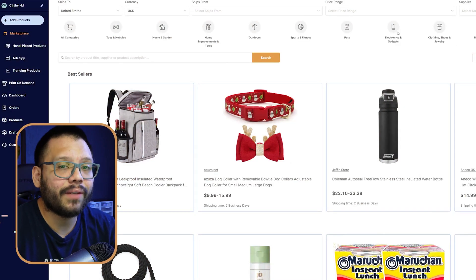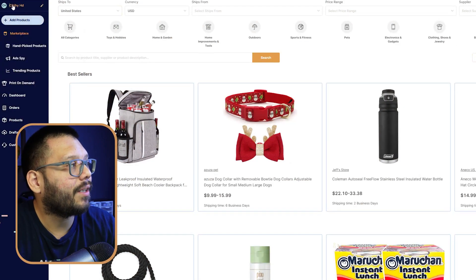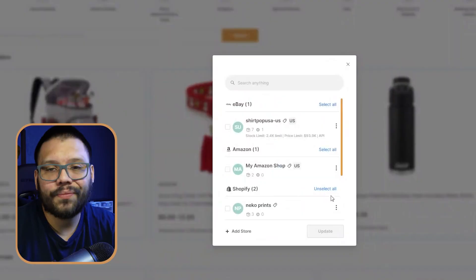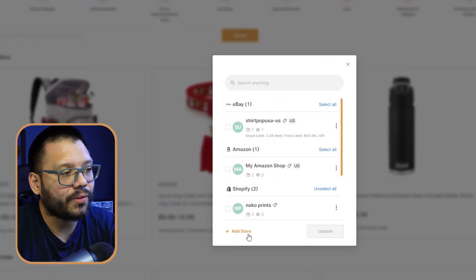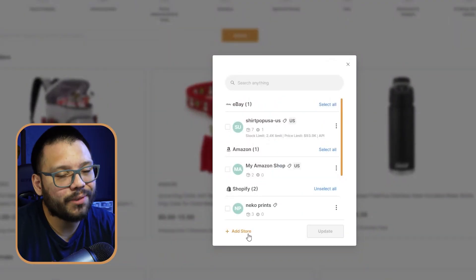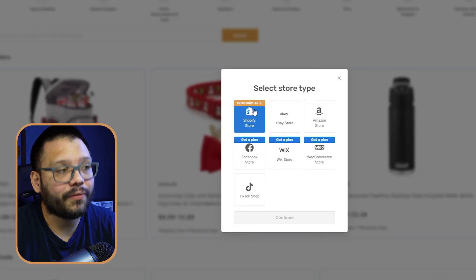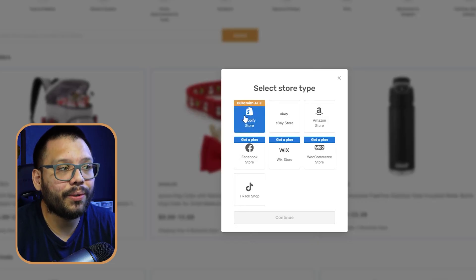Now in order to get started, the very first thing that we're going to do is sign in to our AutoDS account. So once we're signed in and we have everything set up, the first thing we're going to do is up here. This for me already shows a store that I already have ready, but for you, if you're just getting started, it'll tell you add store. So go ahead and click on that — I also have the add store button down here. So let's click on add store and then we're going to go with Shopify store, build with AI.